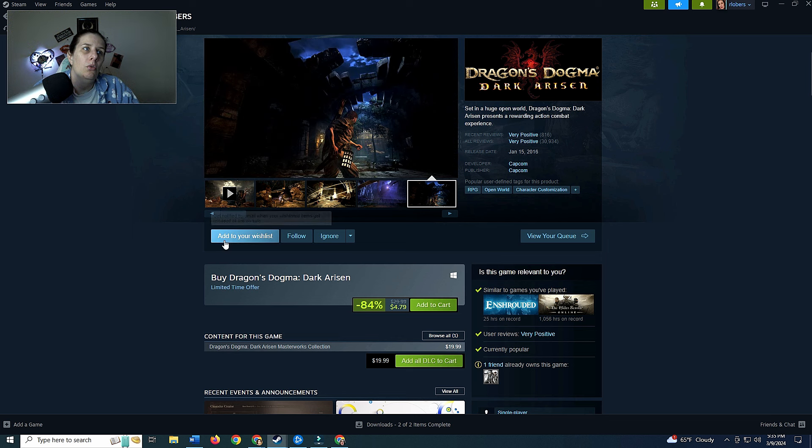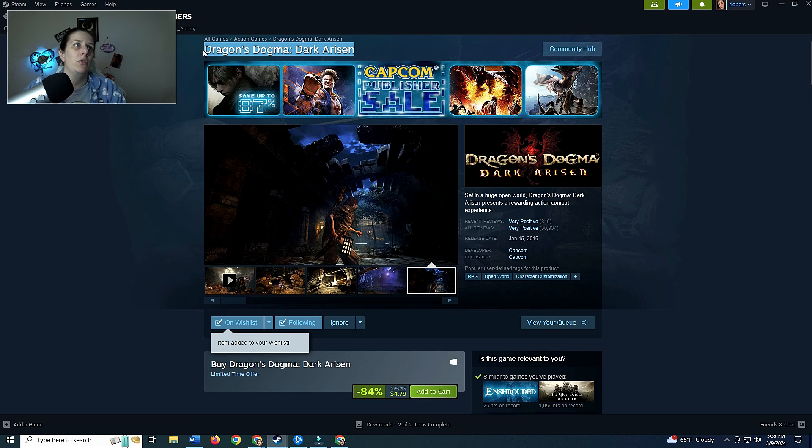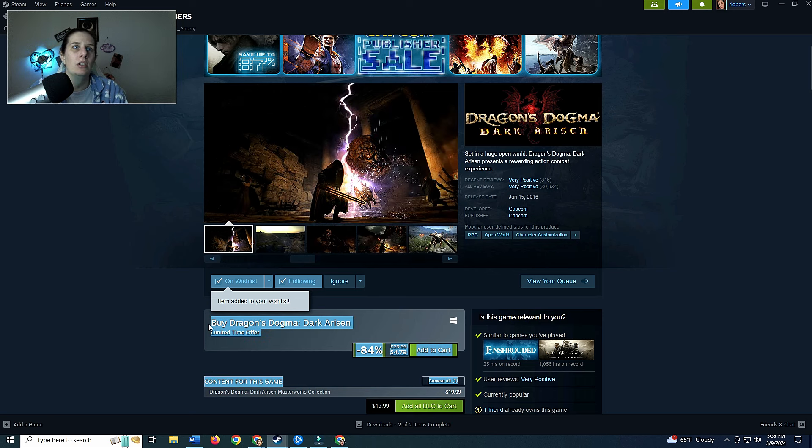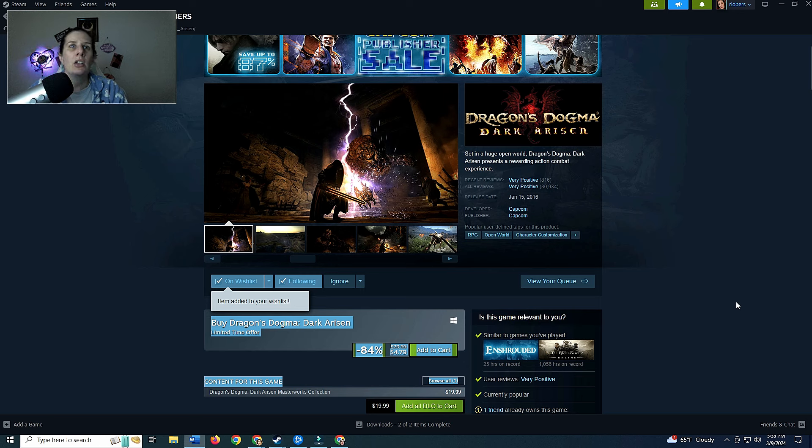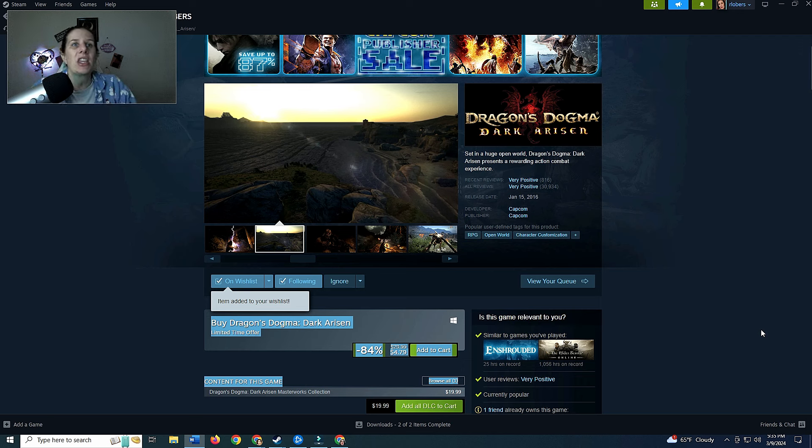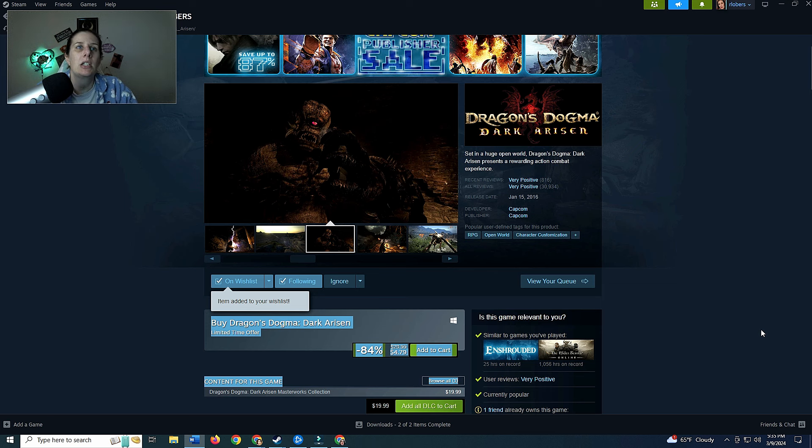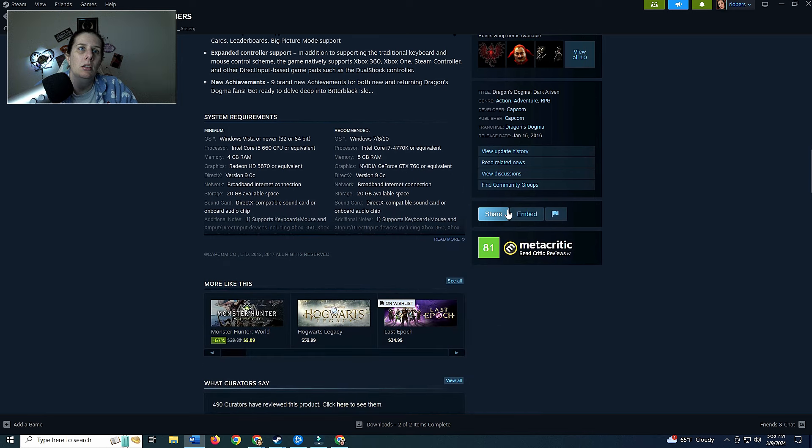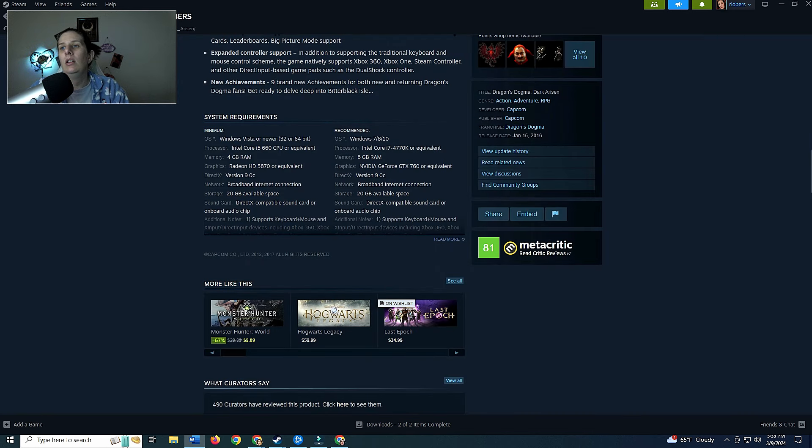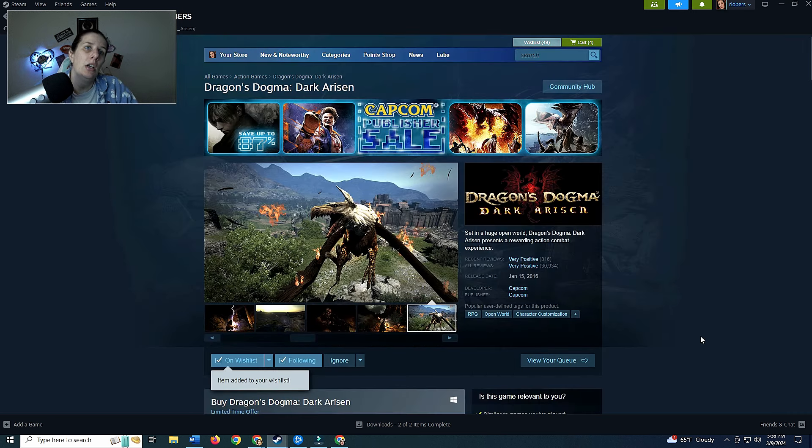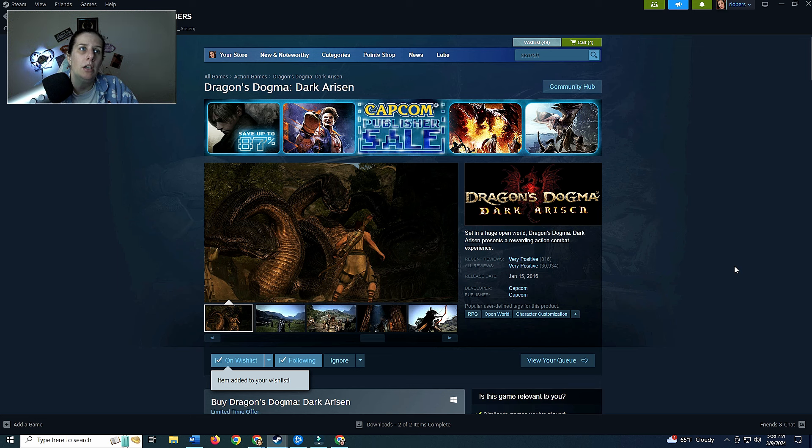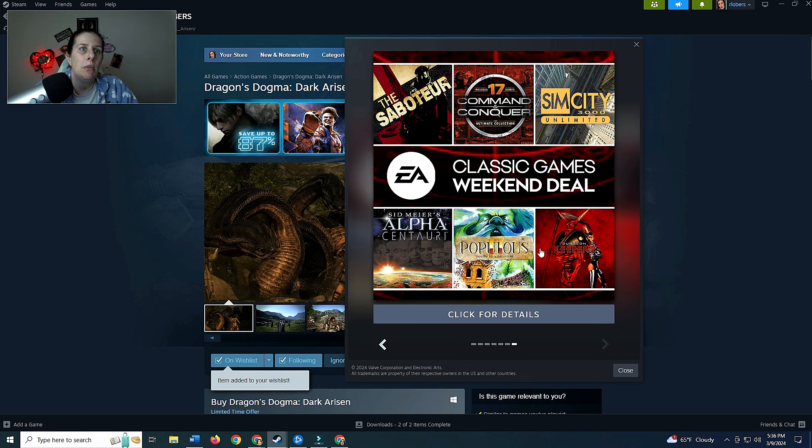So we'll wishlist it and we'll follow it. This is Dragon's Dogma Dark Arisen, and grab the information for it. It says it is set in a huge open world. Dragon's Dogma Dark Arisen presents a rewarding action combat experience. It's got 816 very positive reviews, 30,934 very positive all reviews. Release date January 5th 2016, this is from Capcom. This is interesting, it is an older game, like eight years old, but it did pique my interest.